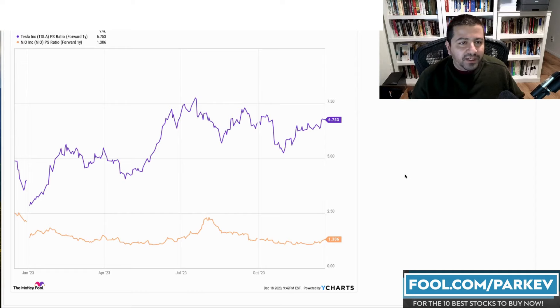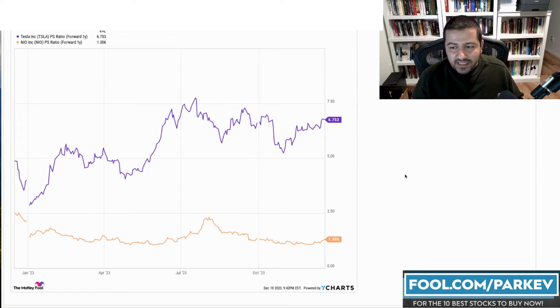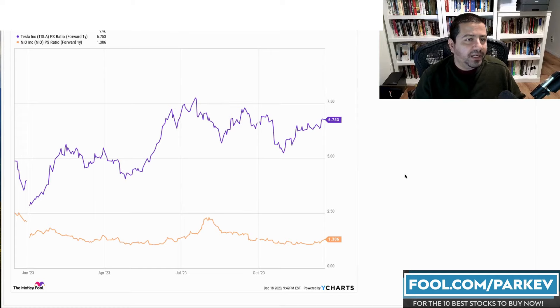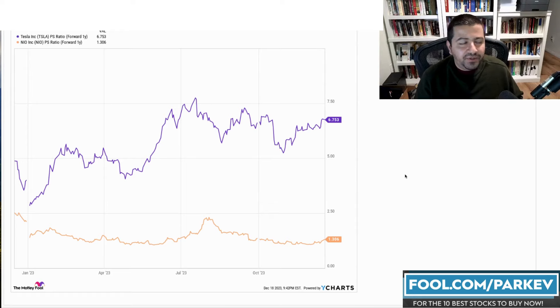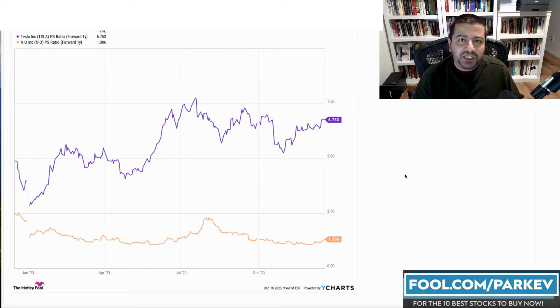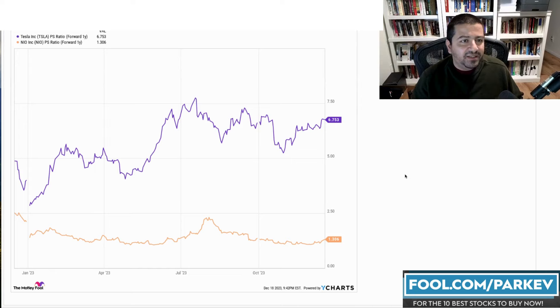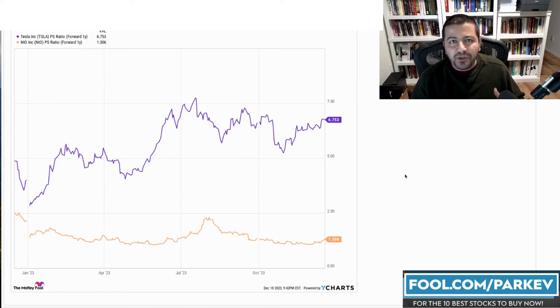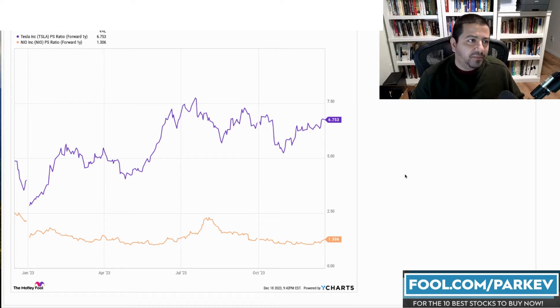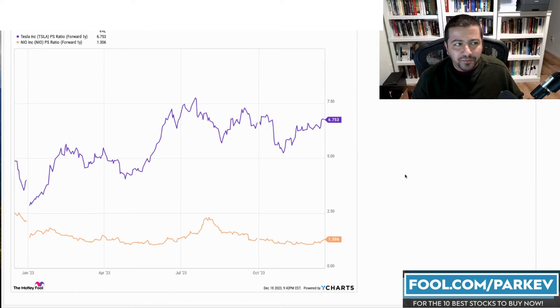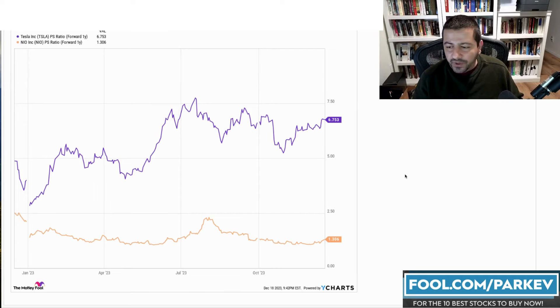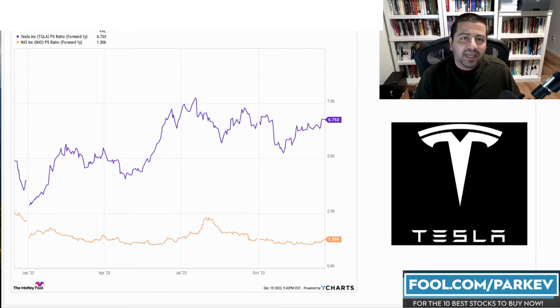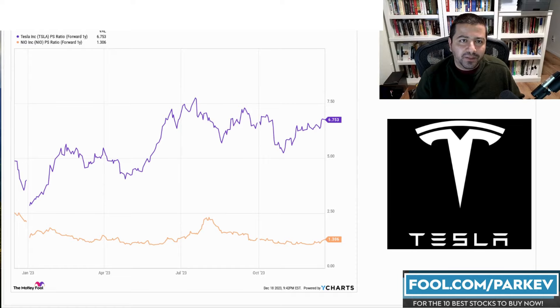So finally, I wanted to compare these two on valuation and Tesla, not surprisingly, is the more expensive stock trading at a forward price to sales of $6.7 compared to NIO at a forward price to sales of $1.3. But given the metrics that we looked at, Tesla had the better operating profit margin, it had better balance sheet, it had better profit expectations. And so I feel that Tesla has earned this premium valuation. You could argue whether the spread is too much or not enough, but I would say if I was to choose between Tesla or NIO for 2024, I would pick Tesla as the better EV stock to buy for 2024.